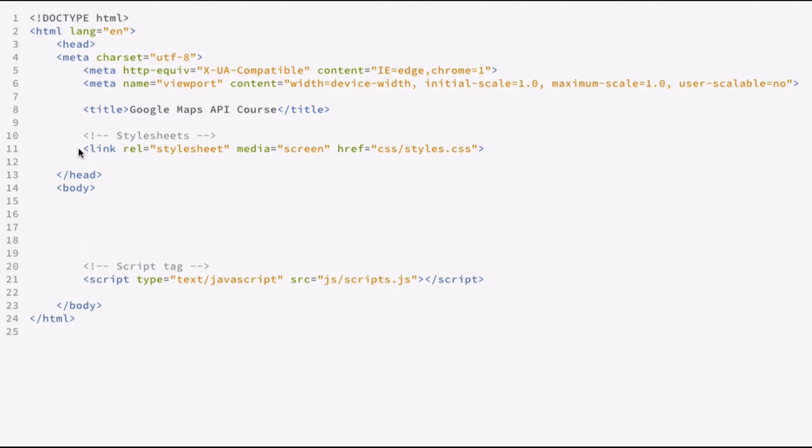I've also included a style sheet here, the styles.css, which we talked about. And near the bottom of the body tag, I've included scripts.js. So this will load. When we start working on interacting with the Google Map, this is where the code will reside.